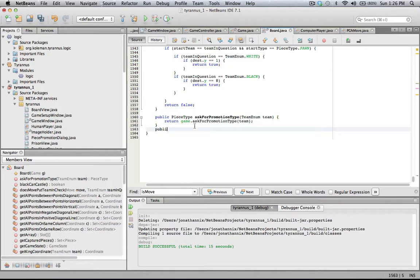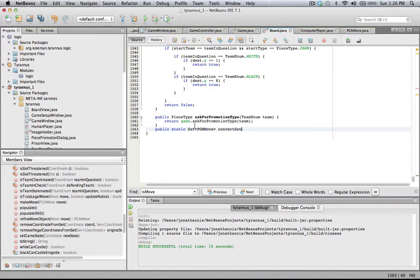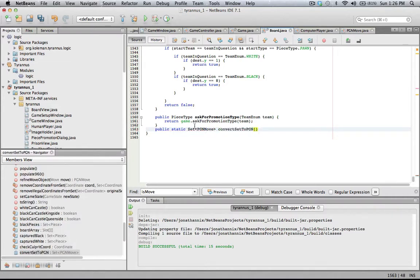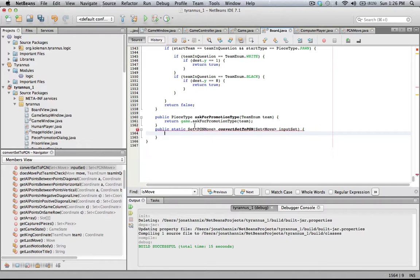Let me go ahead. Public static set of PGN move, converts to PGN, set of move input set, set of move result set.